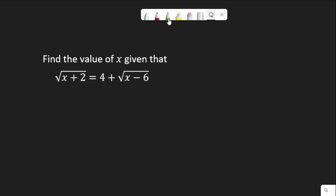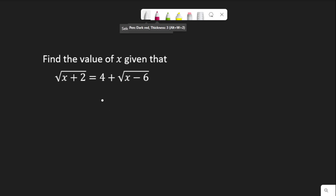Hello viewers, in this video we are going to solve this factor equation. It says find the value of x, meaning that root x plus 2 is equal to 4 plus root x minus 6.